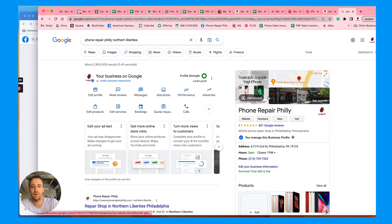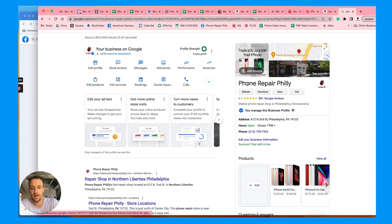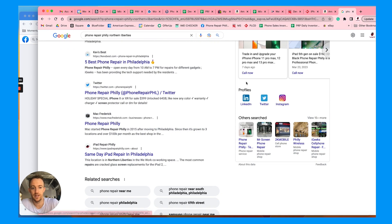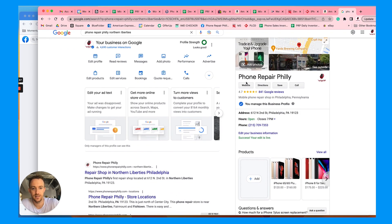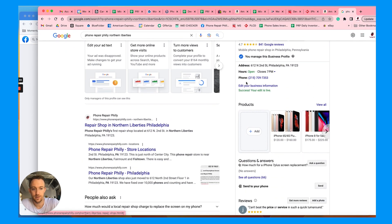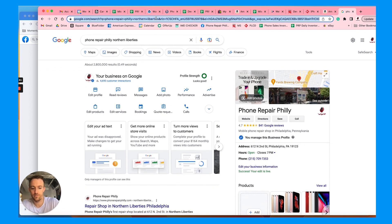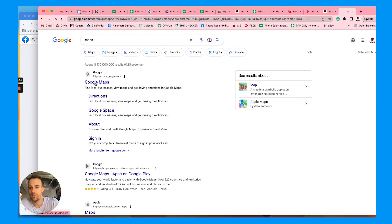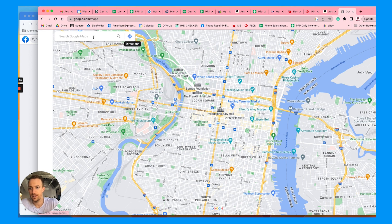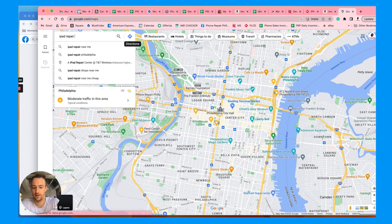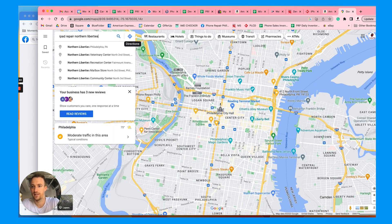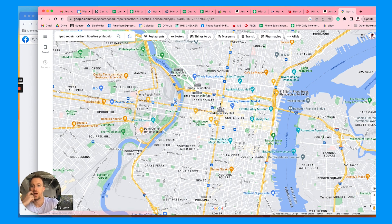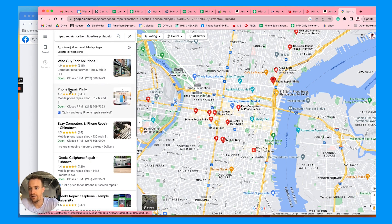Because if people search for iPad repair Northern Liberties, you'd be more likely to show because you have those keywords in the services descriptions. If we go to maps, let's pull up Google Maps. Let's just search iPad repair Northern Liberties Philadelphia.